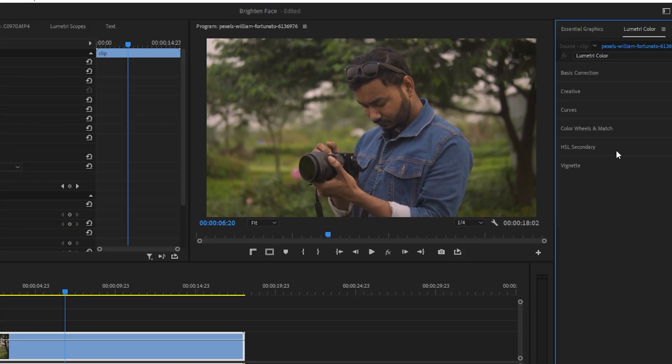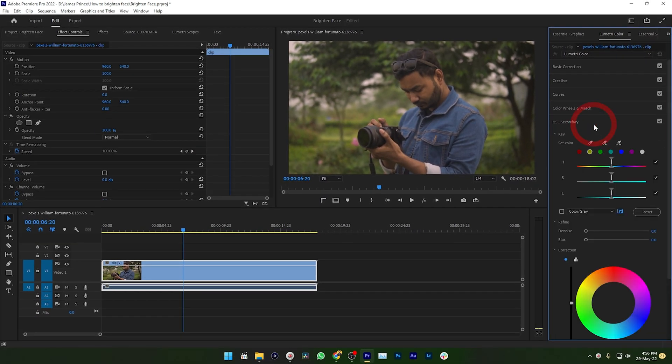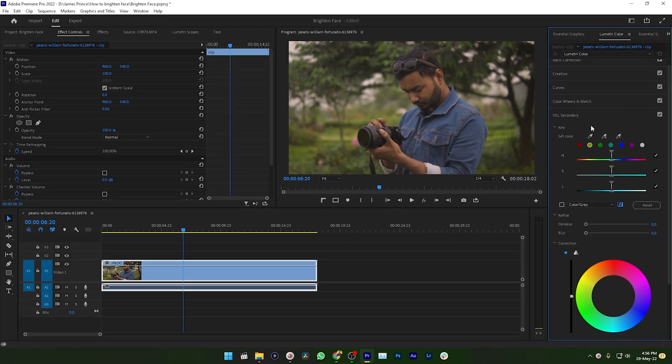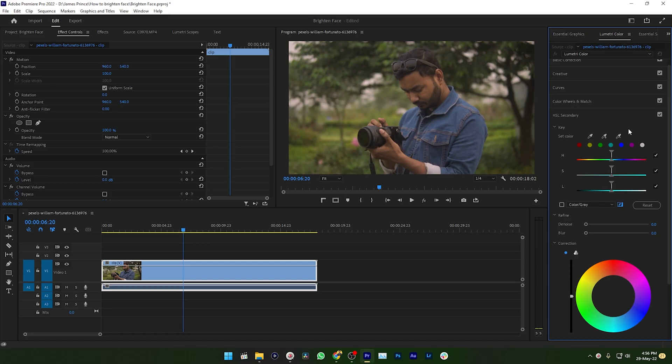In Lumetri Color you'll see lots of options. We're just going to work with HSL Secondary. Go to HSL Secondary, the second one from the last. First section of HSL Secondary is Key. Using this key feature we're going to make a selection.